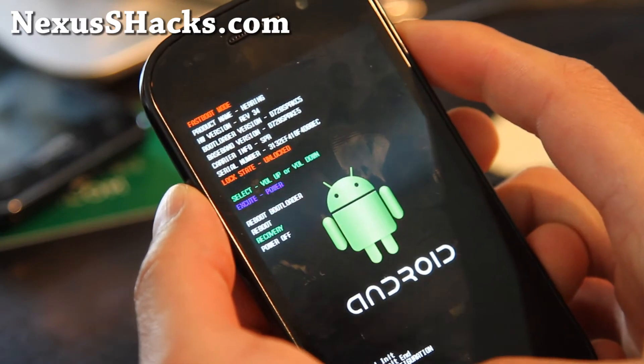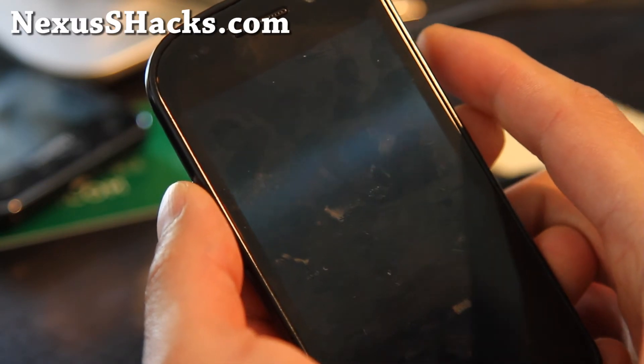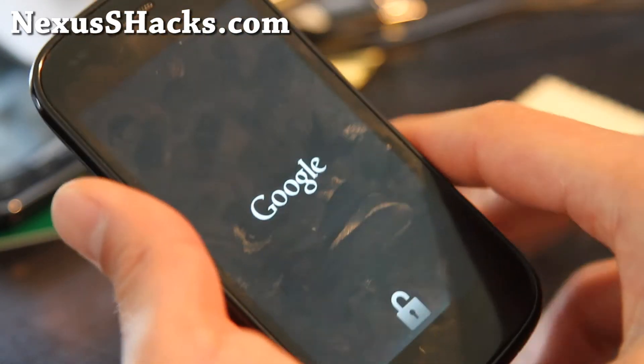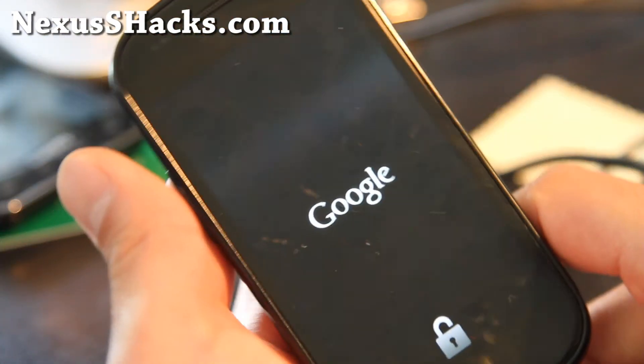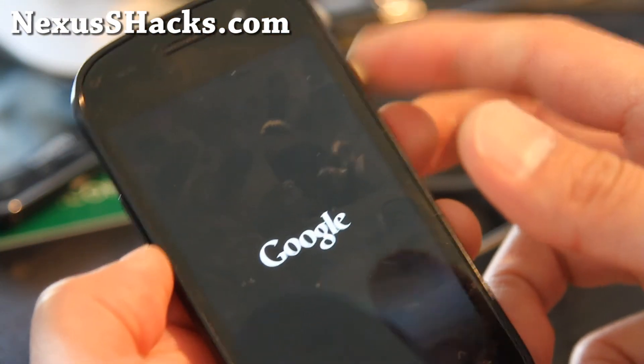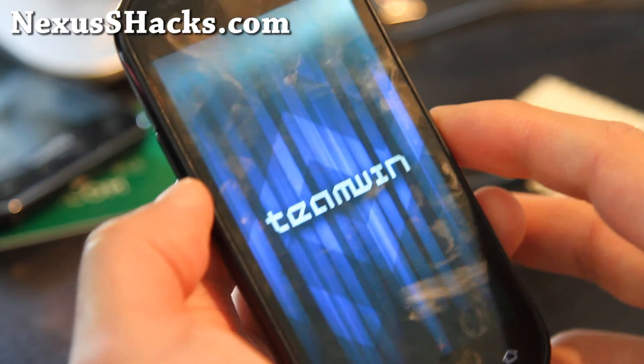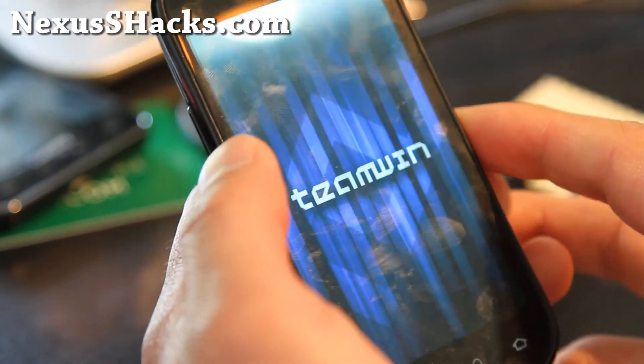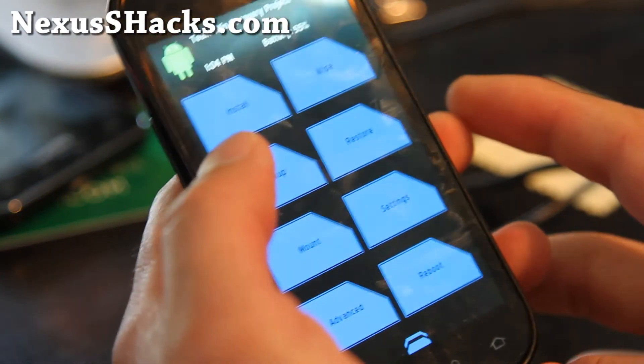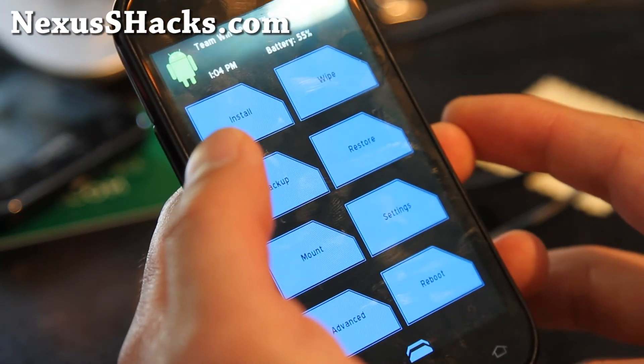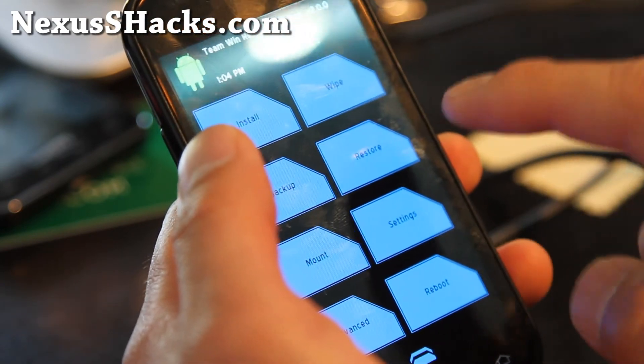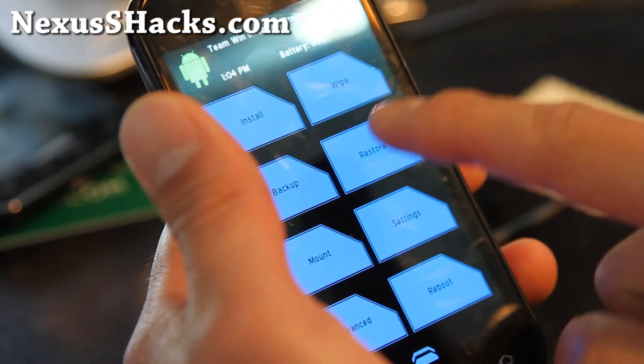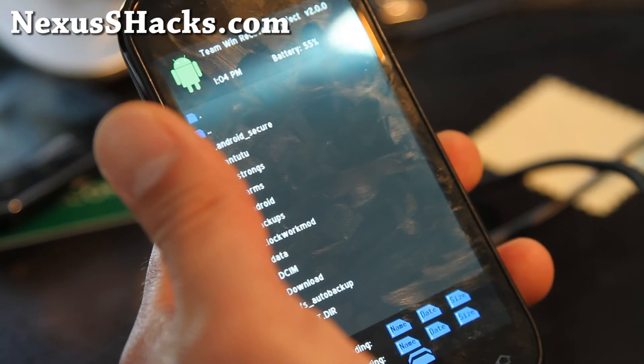When you install new ROMs, you don't have to use the volume buttons or power button. You can use the touchscreen. This is so cool. You can go to Install and navigate with touch. Let me go back—there's Restore and Backup.